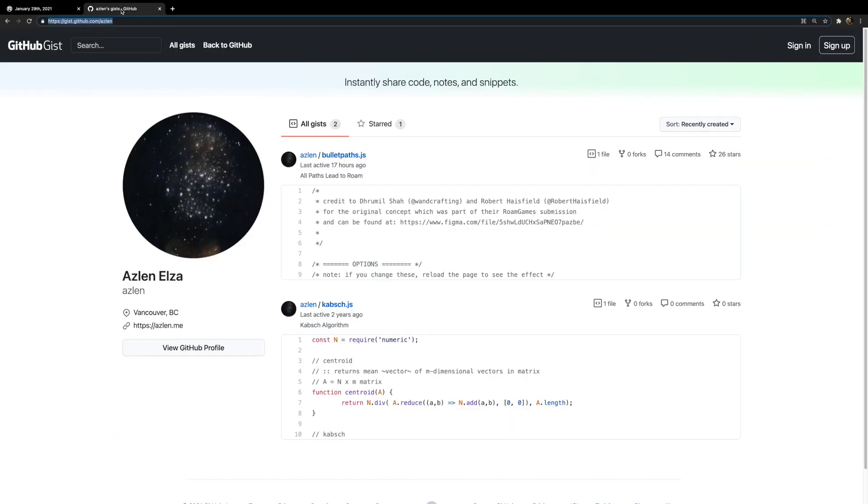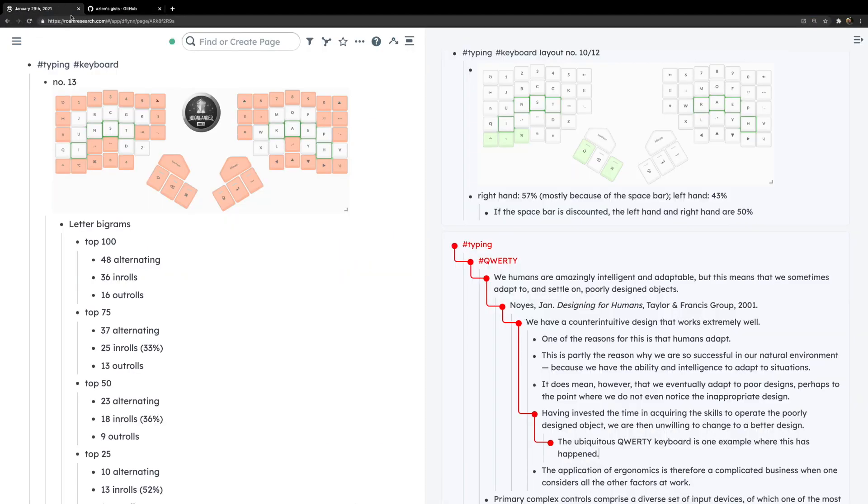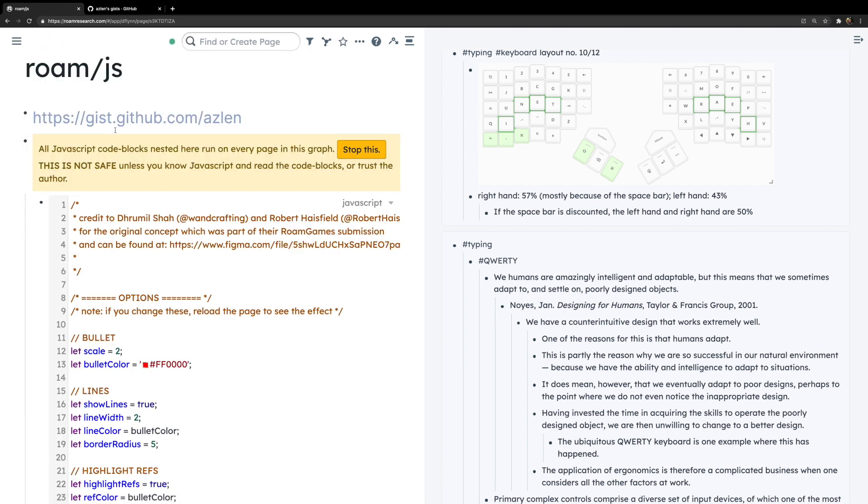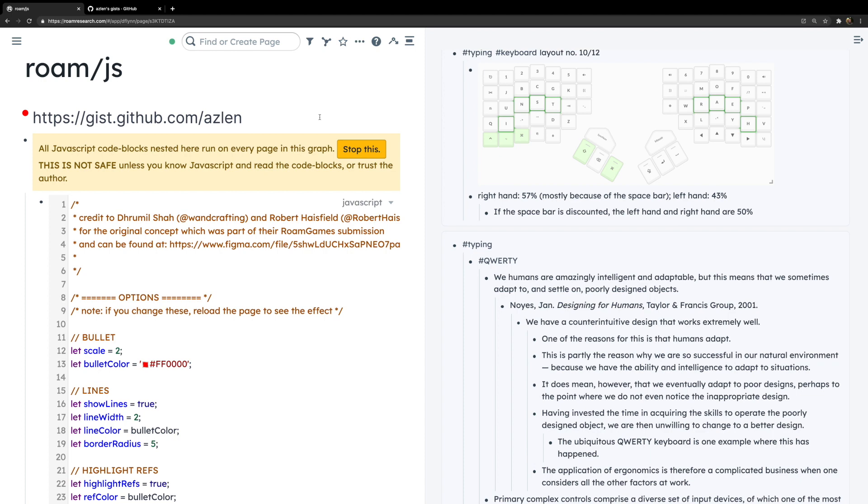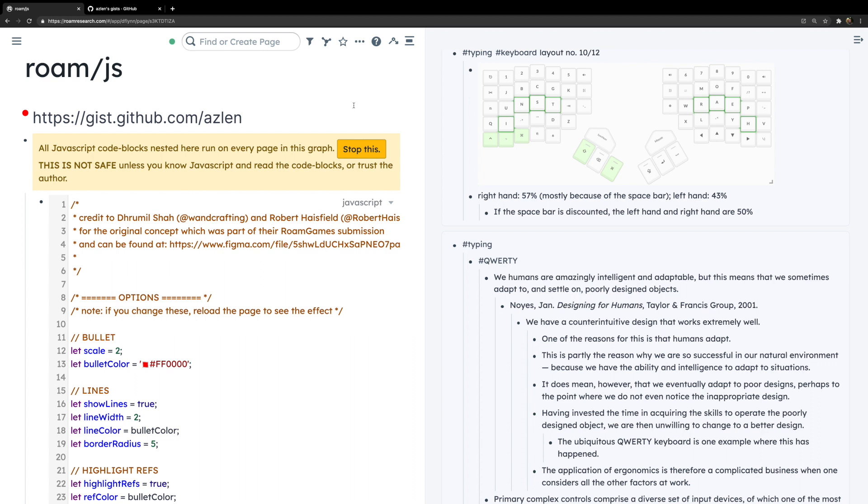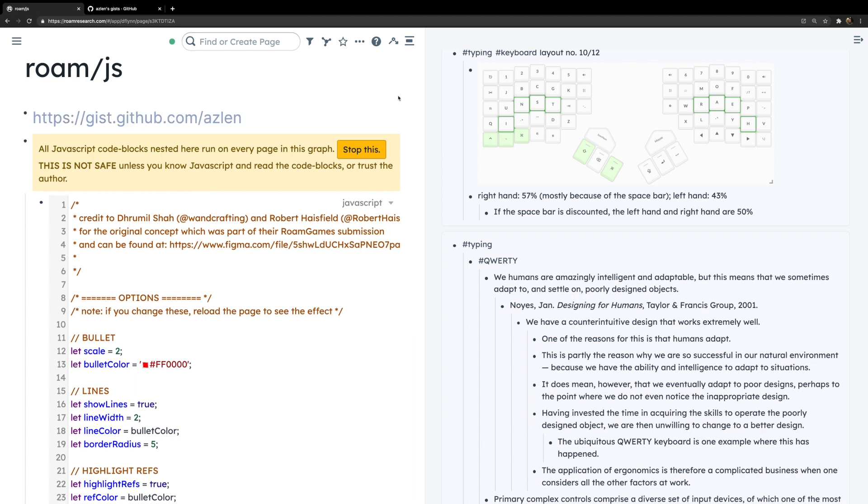The code for this is available at Azlen's GitHub page. I'll just take you to my roam/js page where the link is writ large. All you have to do is put that in a parent block, and the child block is this JavaScript right there, and you paste the code. So Azlen is on a roll, making us Canadians very proud.